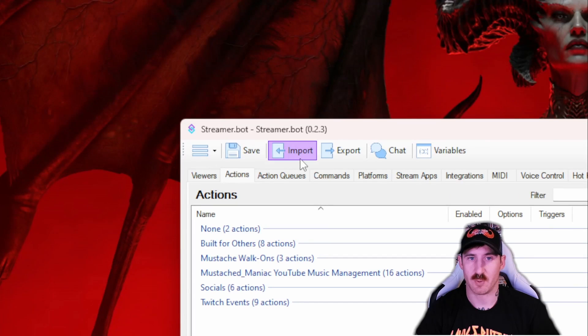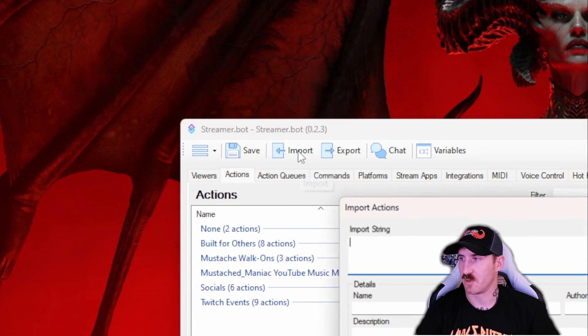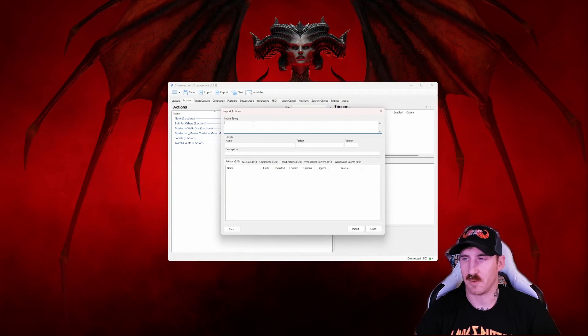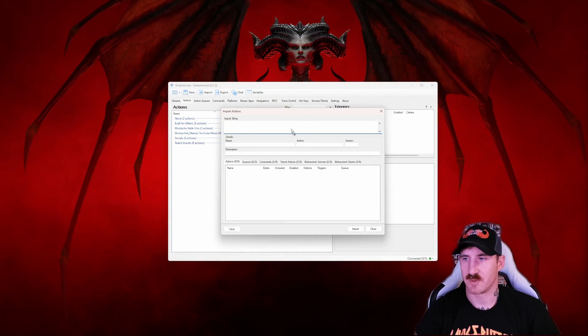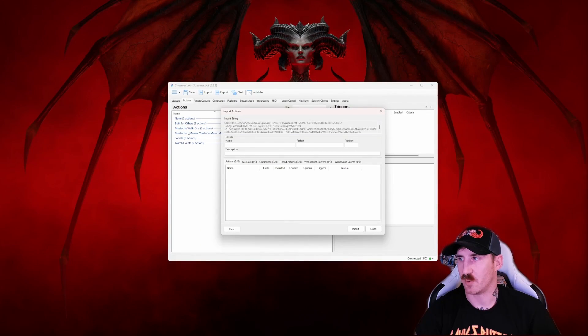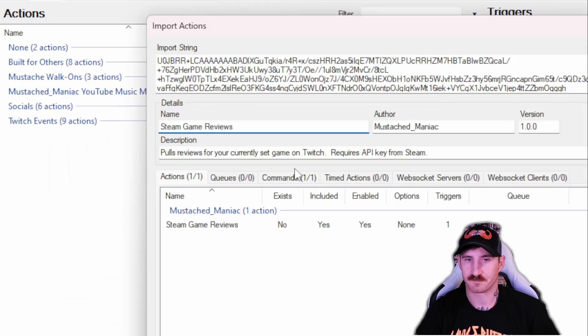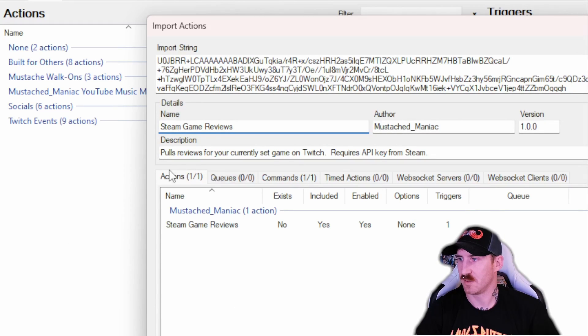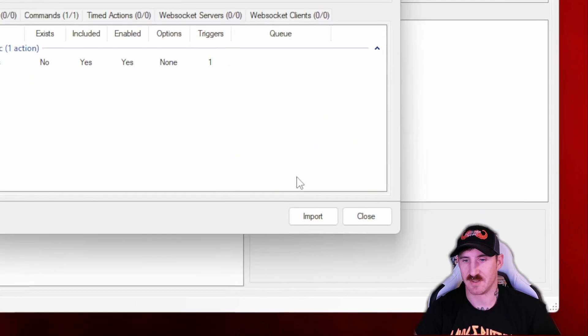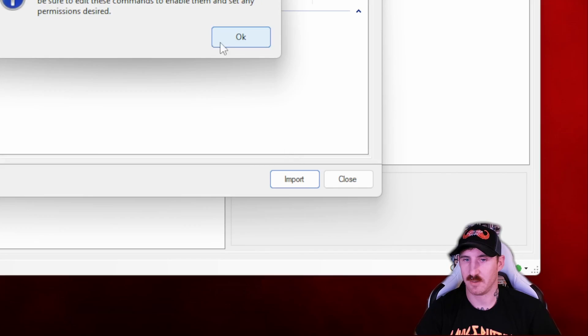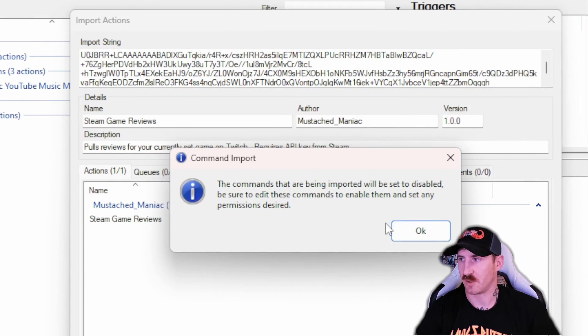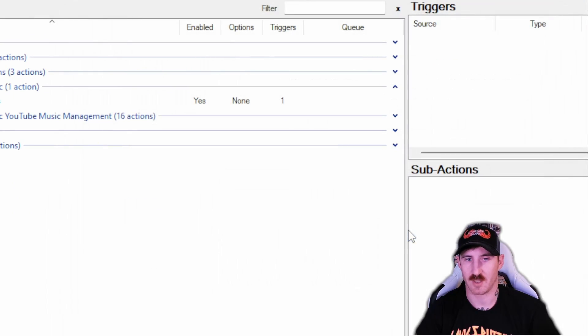We're going to press import on streamerbot here to get the import string box pop out and we're just going to drag the import string in. You have one command and one action and that is it. Click the import button. It's going to let you know the command is disabled and you just press OK.